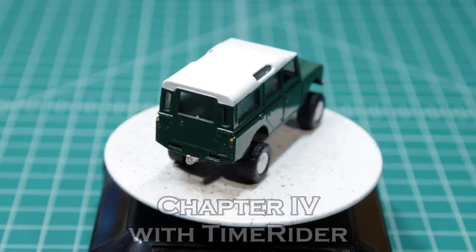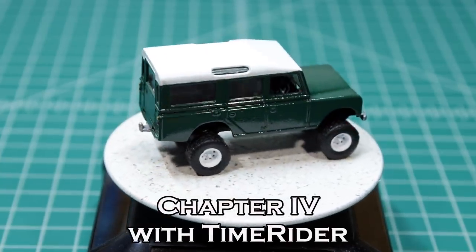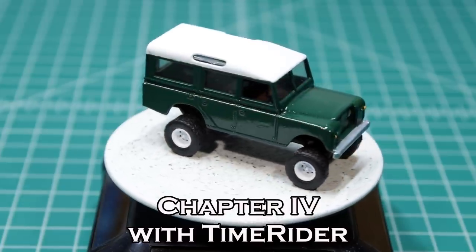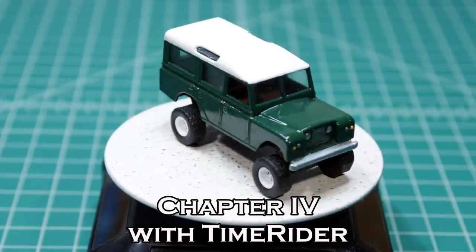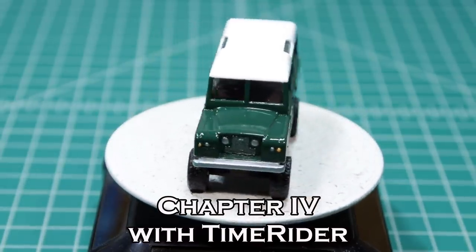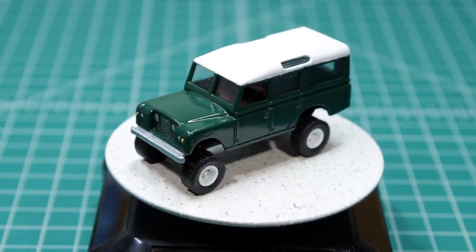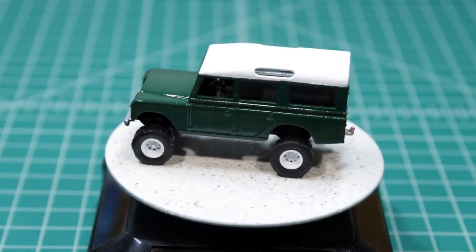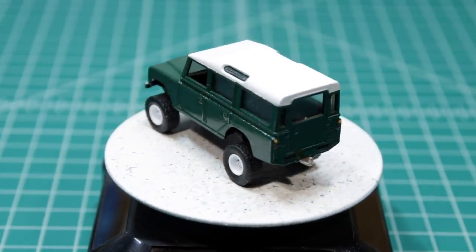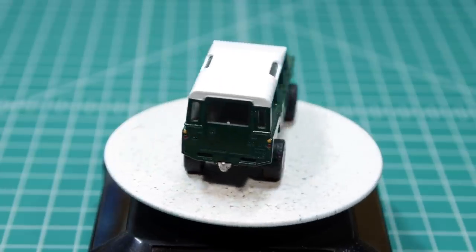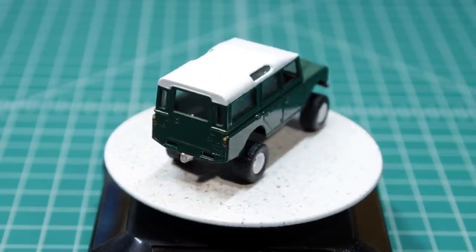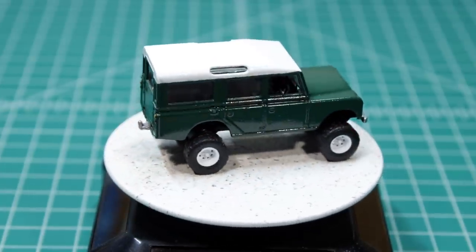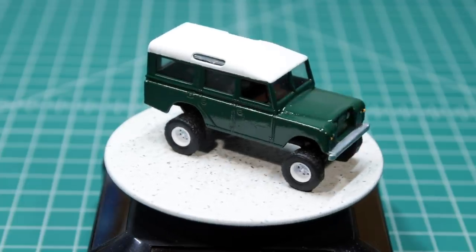I hope you enjoyed the video. I'll tell ya, I really enjoyed making this model. This is chapter 4 with Time Rider. We'll leave the light on for ya. Be sure to subscribe and thanks for watching.